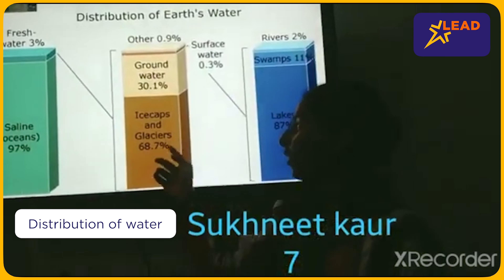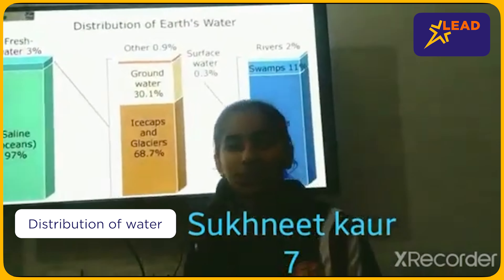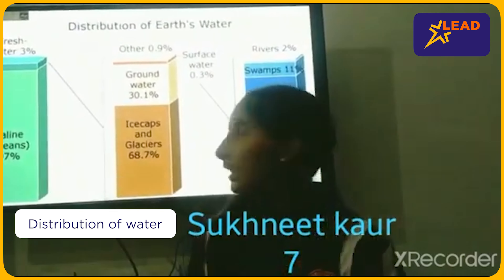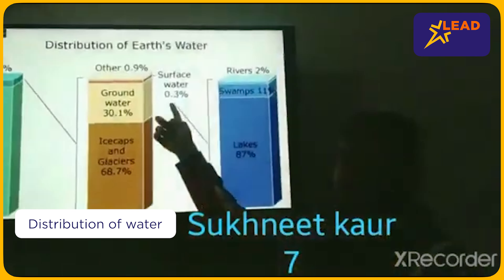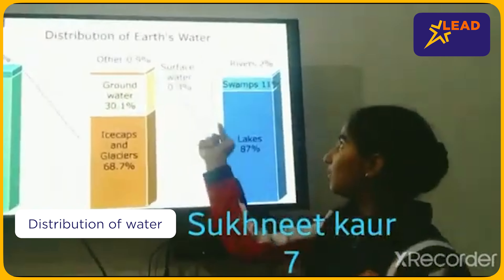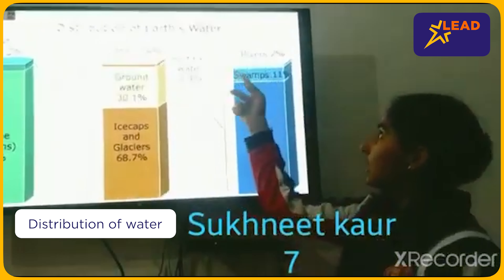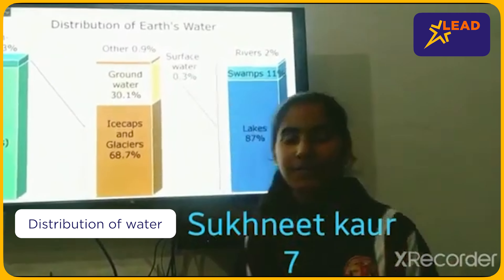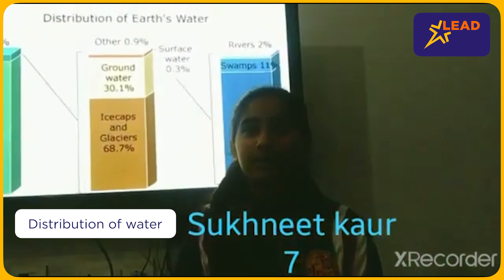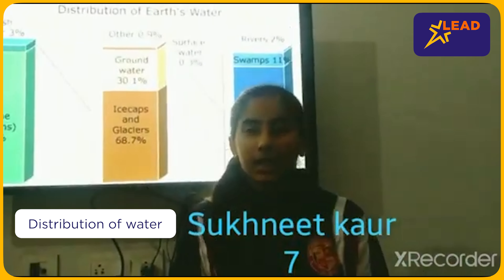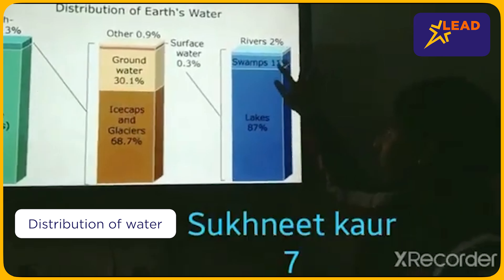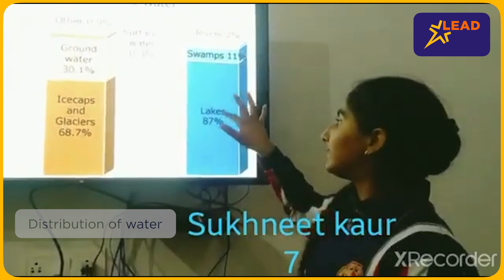Ice caps in glaciers we can also use for drinking — it is also fresh water but it has changed to ice. Now the surface water is distributed as follows: rivers 2%, swamps 11%, and lakes 87%. Swamps are areas where floodwater collects in one place. Thank you.